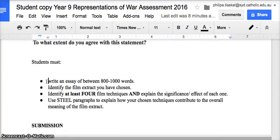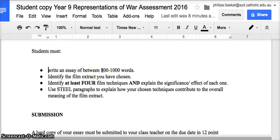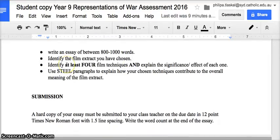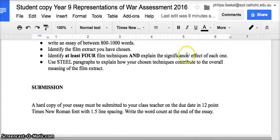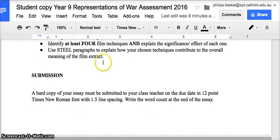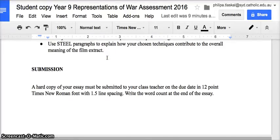You must write an essay of between 800 and 1000 words — you are encouraged to write to the word limit. You need to identify the film extract you've chosen and the composer, and this should appear in your introduction. You need to identify at least four film techniques and explain the significance and effect of each one in terms of the essay question and your original thesis. Use STEEL paragraphs to explain how your chosen techniques contribute to the overall meaning of the film extract.